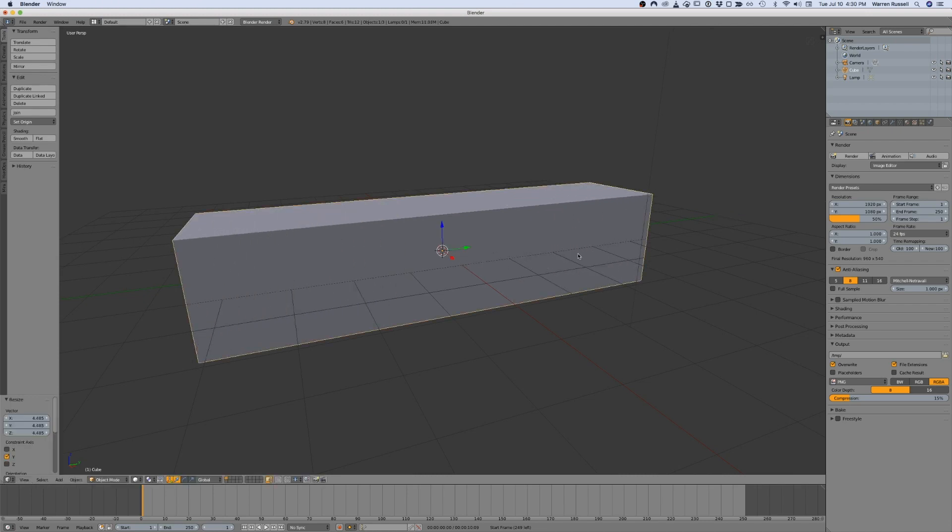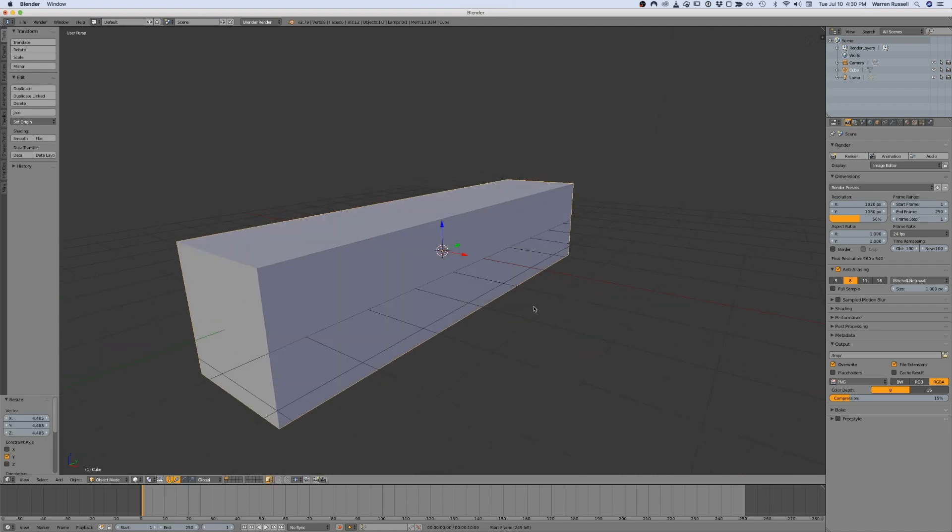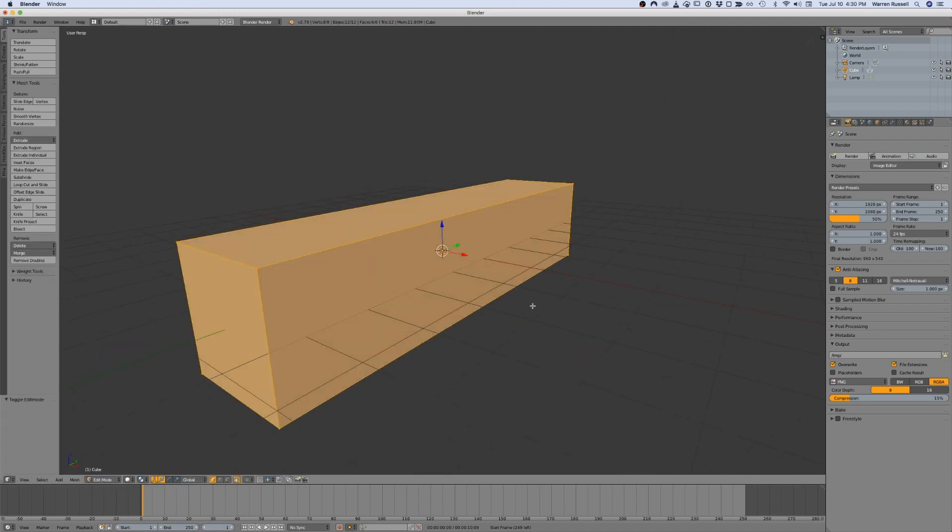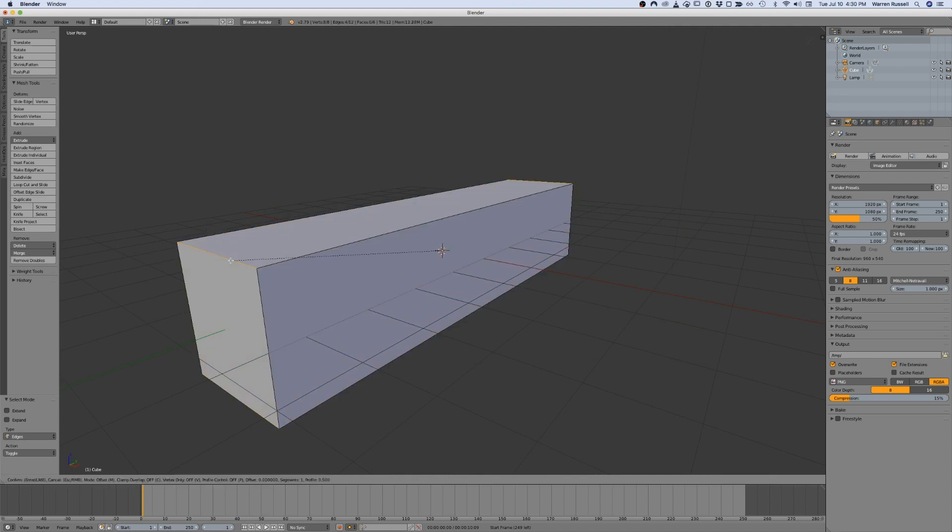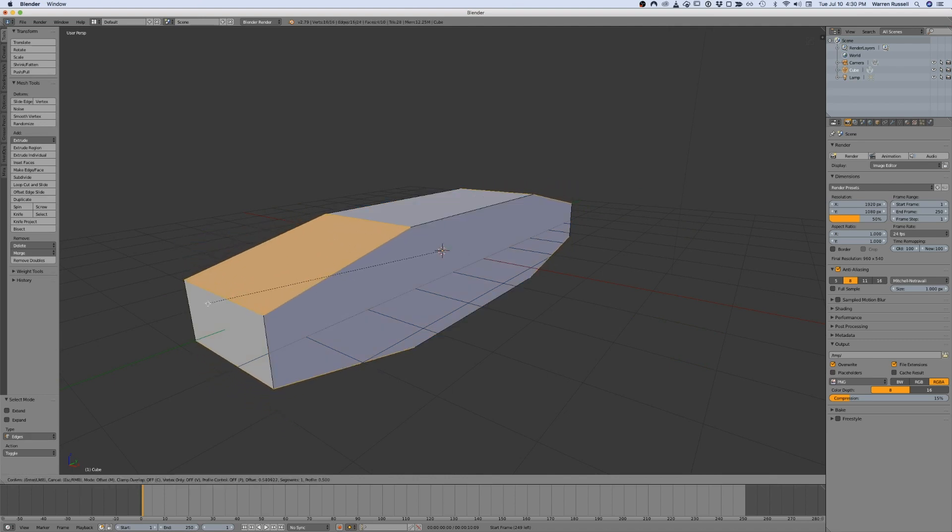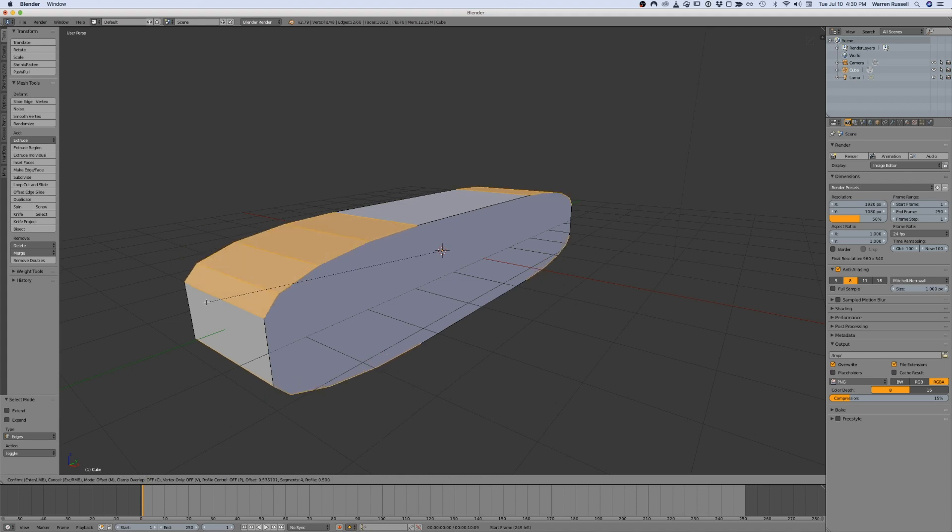If you scale a primitive in object mode and then attempt to bevel the edges, you notice that they do not bevel properly. They are disproportionate, with the edges sliding along the longer faces moving further than the edges sliding along the shorter faces.